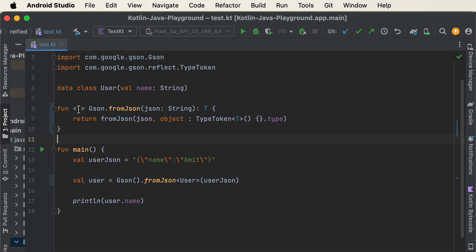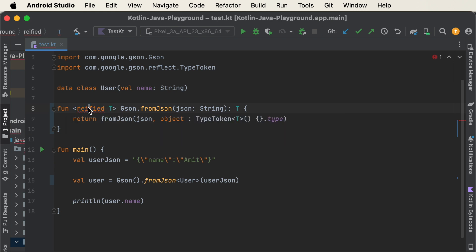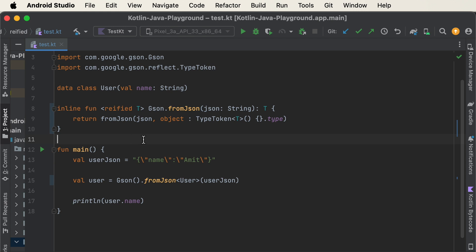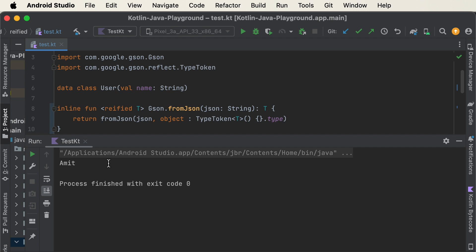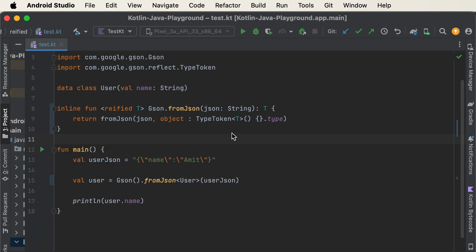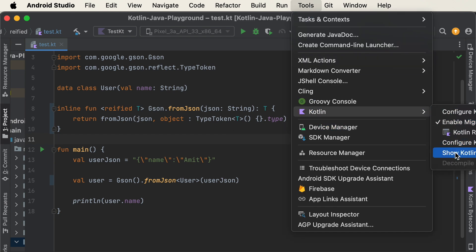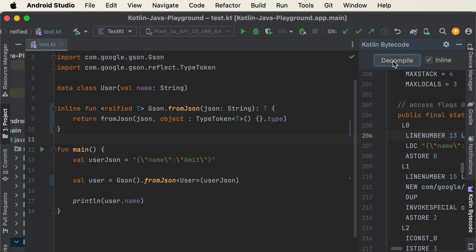The solution is to add the reified keyword to the generic type parameter in our extension function. When I add reified, Kotlin also asks me to add the inline keyword, so I've added that as well. Now let's run it after adding the reified keyword — and it is working as expected. We have our solution: the reified keyword in Kotlin.